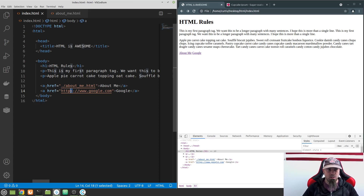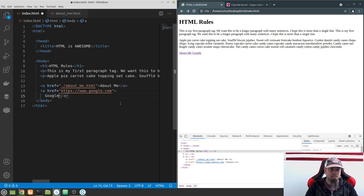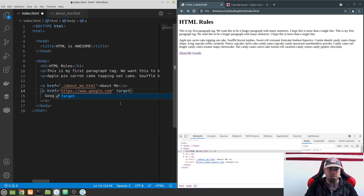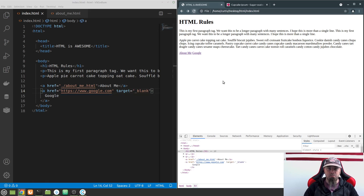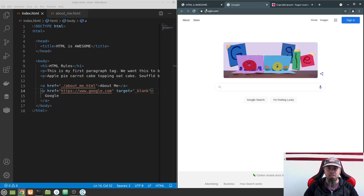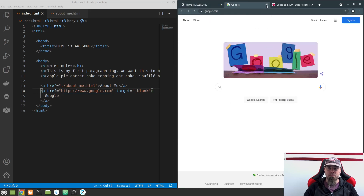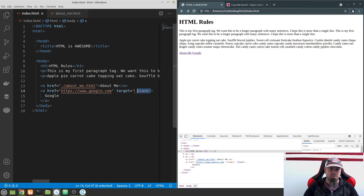Let's talk about a few other neat attributes. I'm going to reformat this link a bit for readability. We can add a 'target' attribute. I'll add target equals underscore blank on the Google link. If I refresh and click Google now, instead of navigating in the same tab, it will open a new tab. You can see it popped up a new tab and now I can go to Google while my website stays open. There are some security considerations with that which we'll get into later.